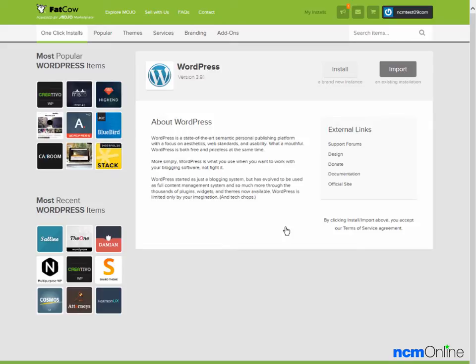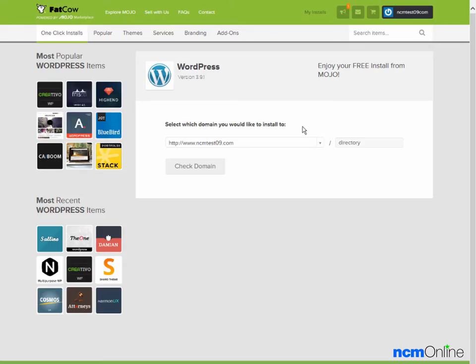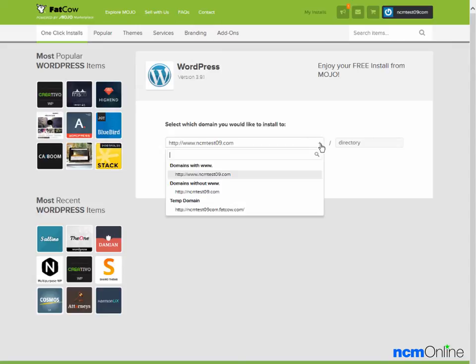We'll click on the Install button. The first thing we'll need to do is select the domain on which to install WordPress. There is a drop-down menu with your choices. As we prefer the www version, we're going to leave this as is.